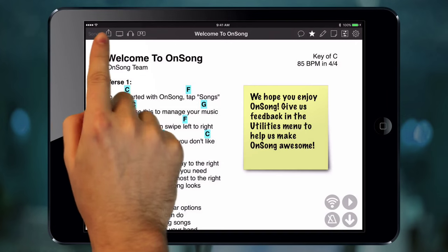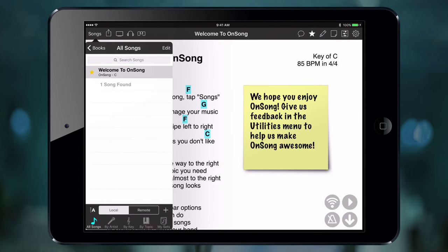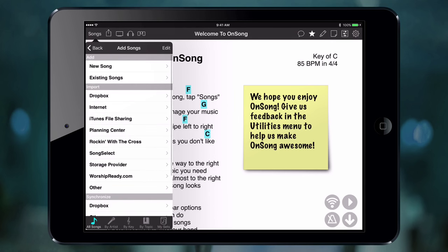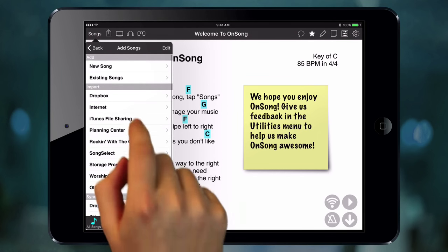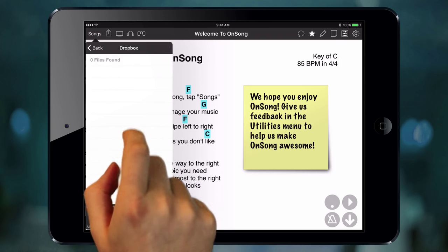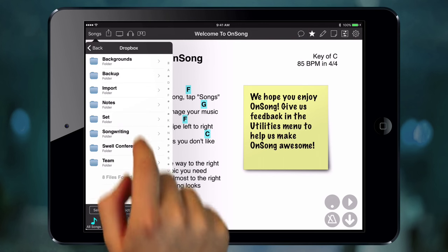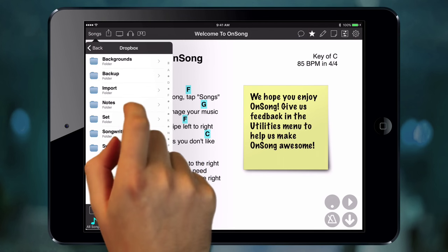To do this, we open the Songs menu. We make sure we're on the All Songs tab, and then tap on the plus button. Choose Dropbox, sign in, and tap on the backups folder.